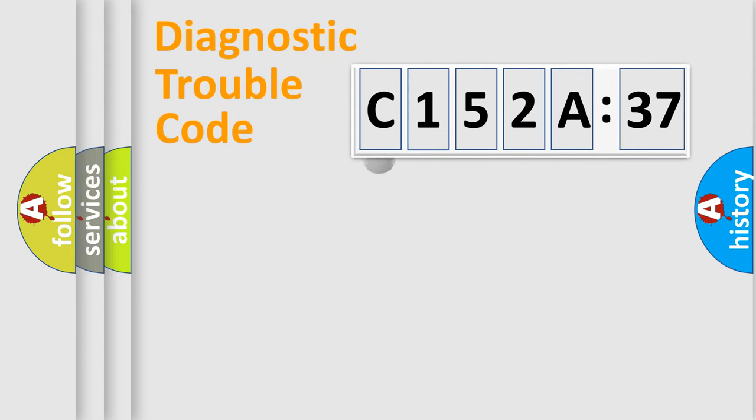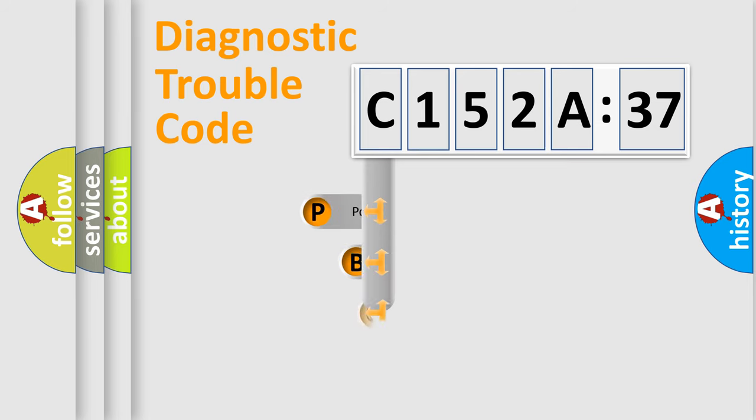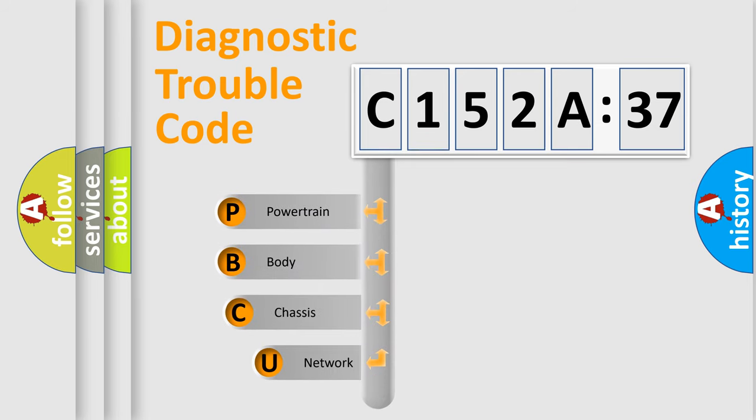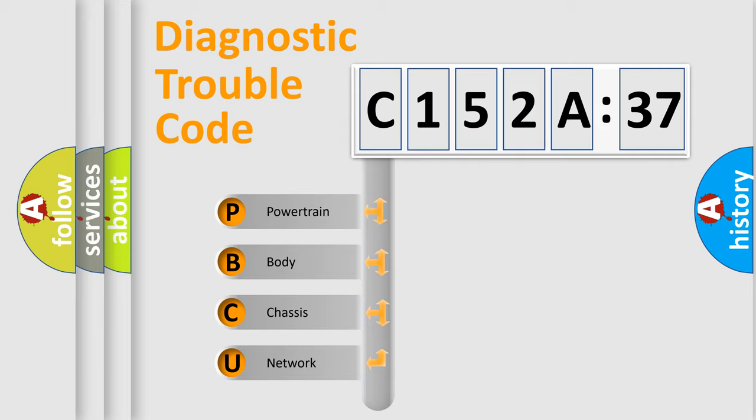First, let's look at the history of diagnostic fault code composition according to the OBD2 protocol, which is unified for all automakers since 2000. We divide the electric system of automobile into the four basic units.